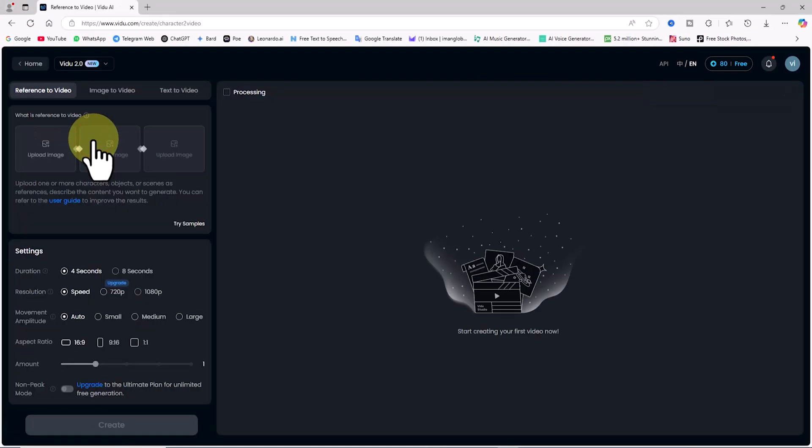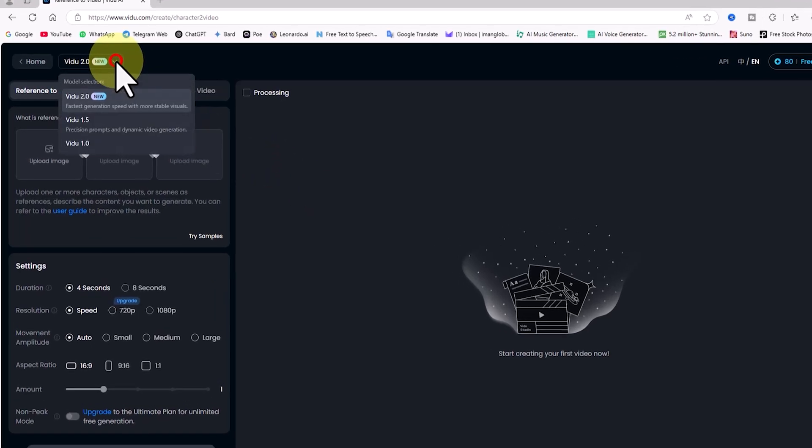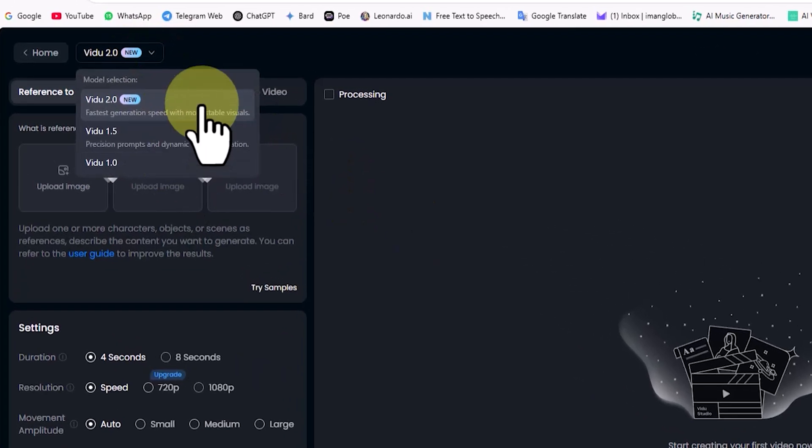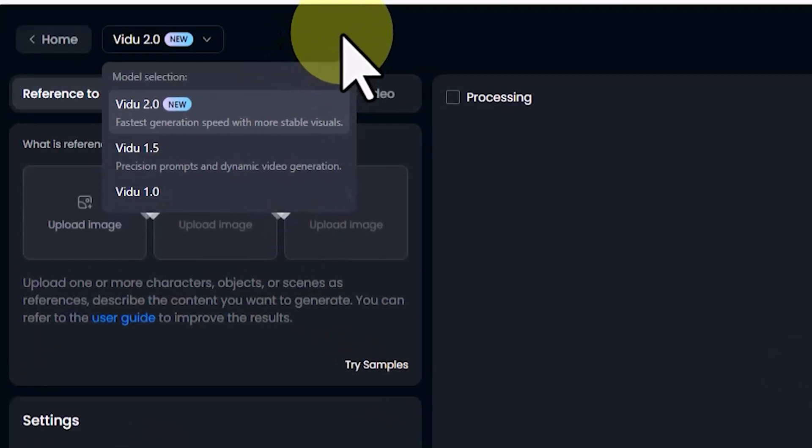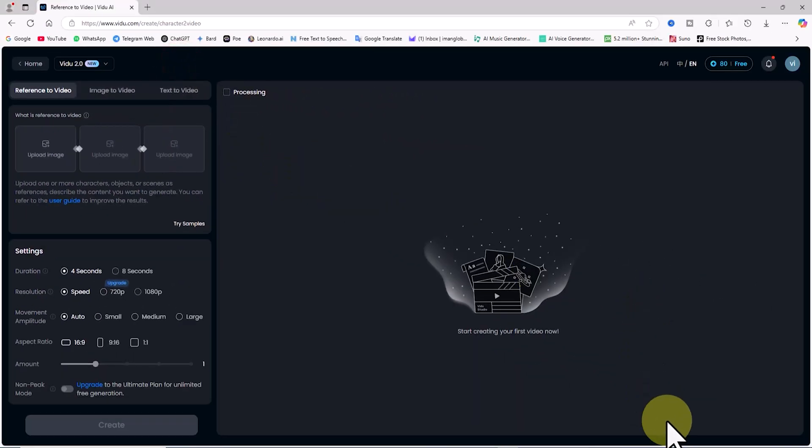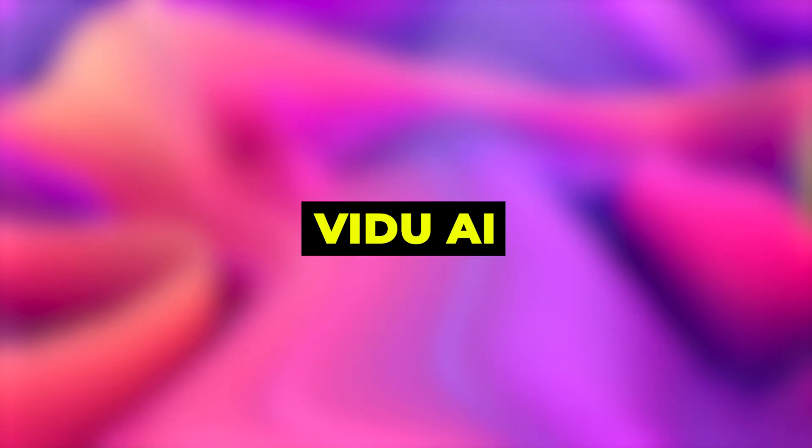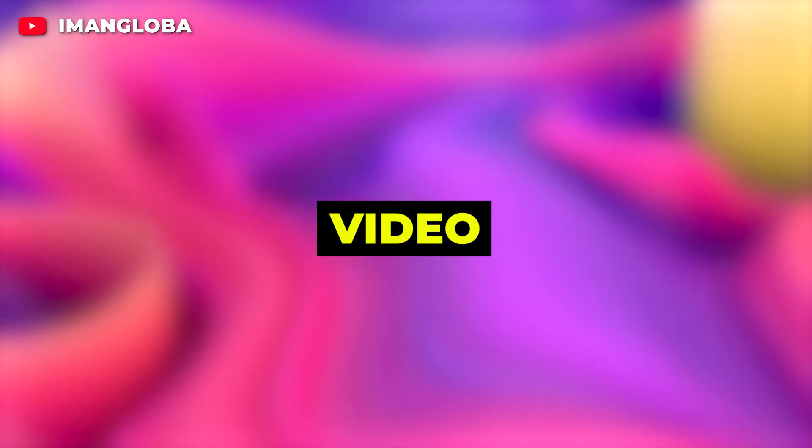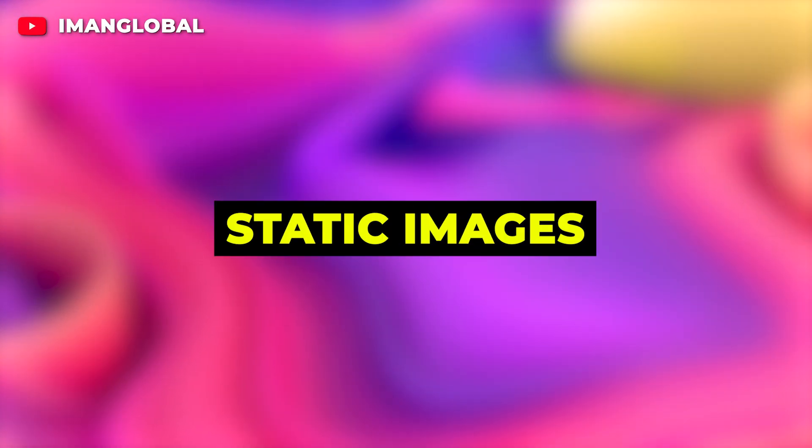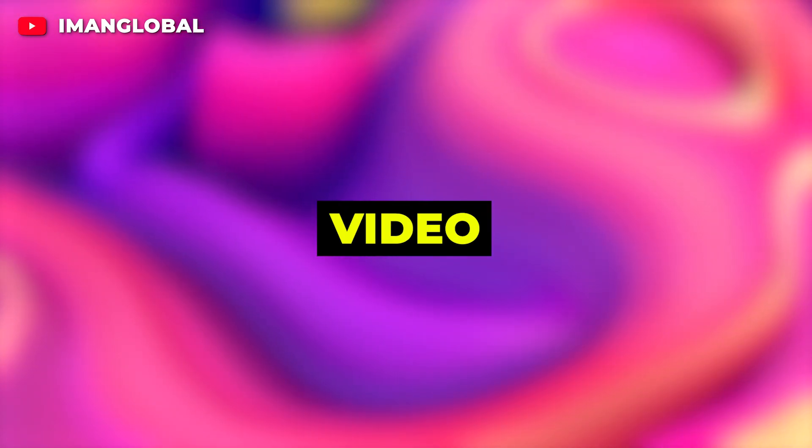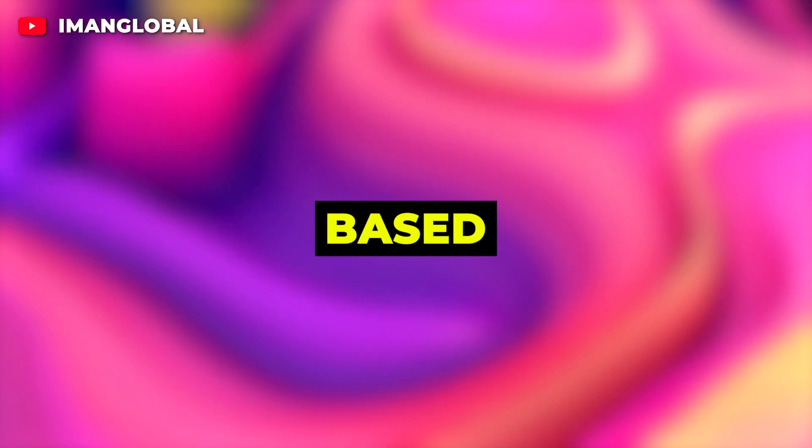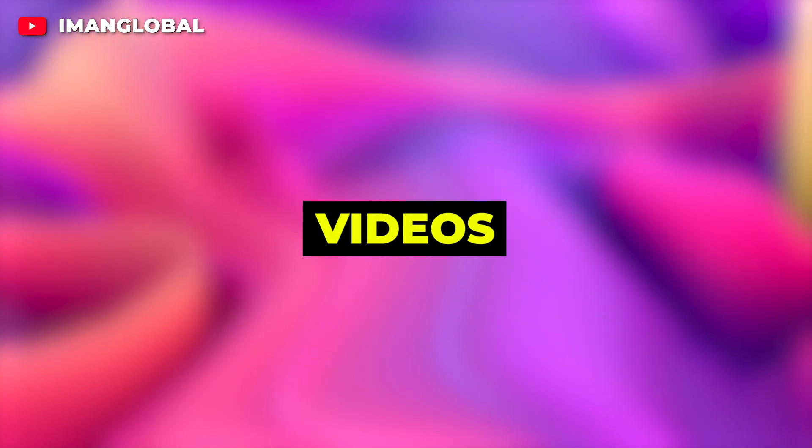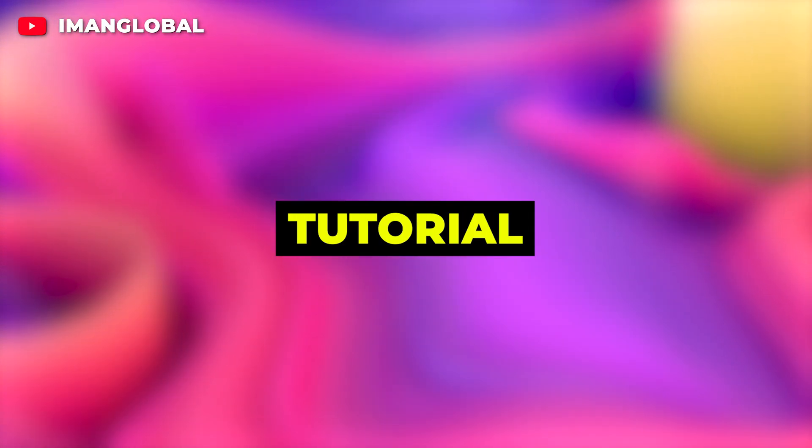In the reference-to-video section, you can select different versions of Video AI using the model selection drop down menu in the top left corner. At the time of this tutorial's release, version 2 is the latest AI model available in Video AI. Video AI also includes an image-to-video section that allows you to animate static images and bring them to life. Additionally, it has a text-to-video feature that transforms your text-based prompts into AI-generated videos and animations.